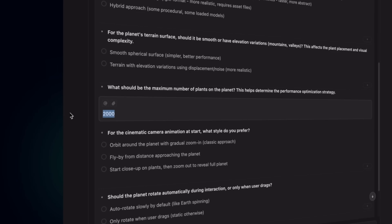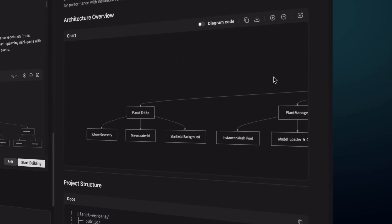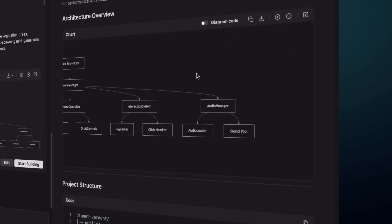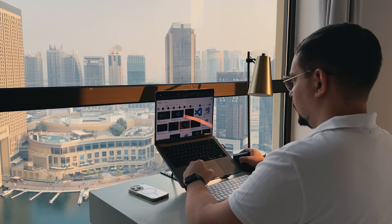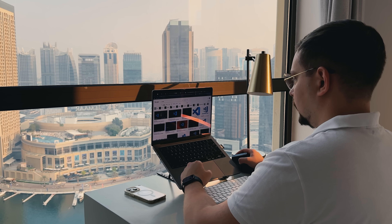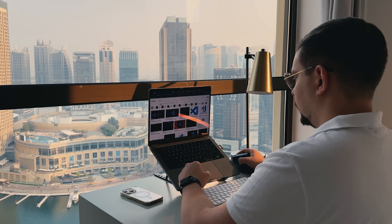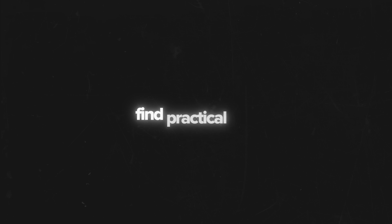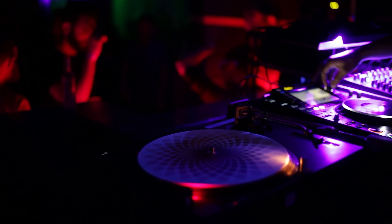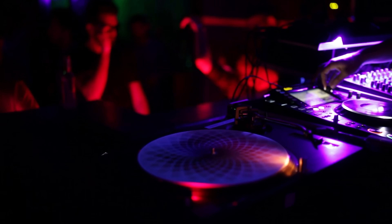Of course this page can be improved and we can add more complex features. But even in this form it's quite useful. Many people struggle with decision-making, so this playful, gamified approach can actually find practical use. For example, bars or clubs can embed it on their websites.